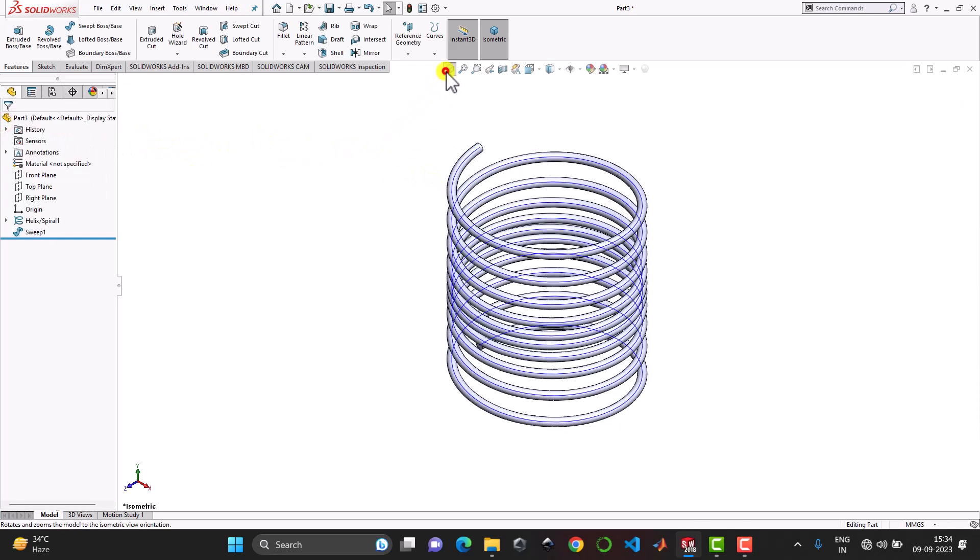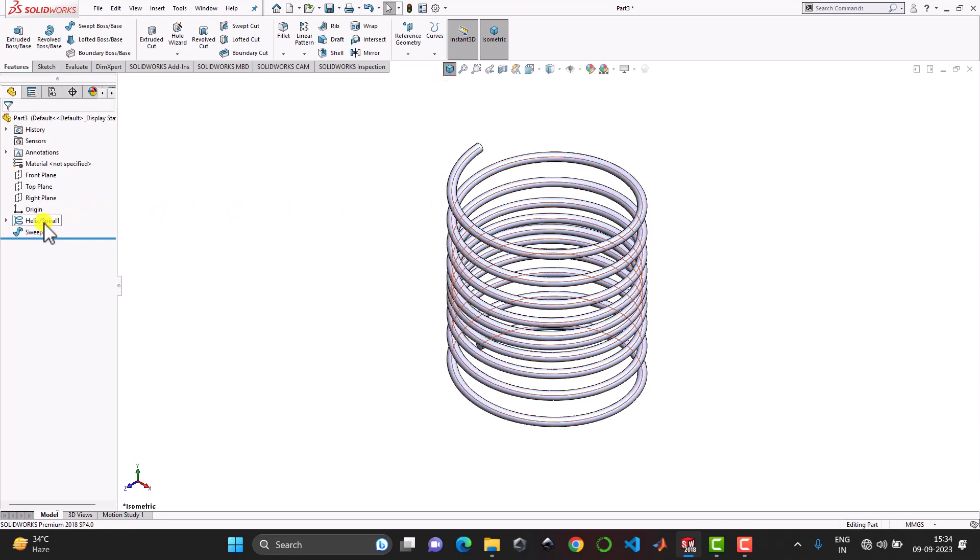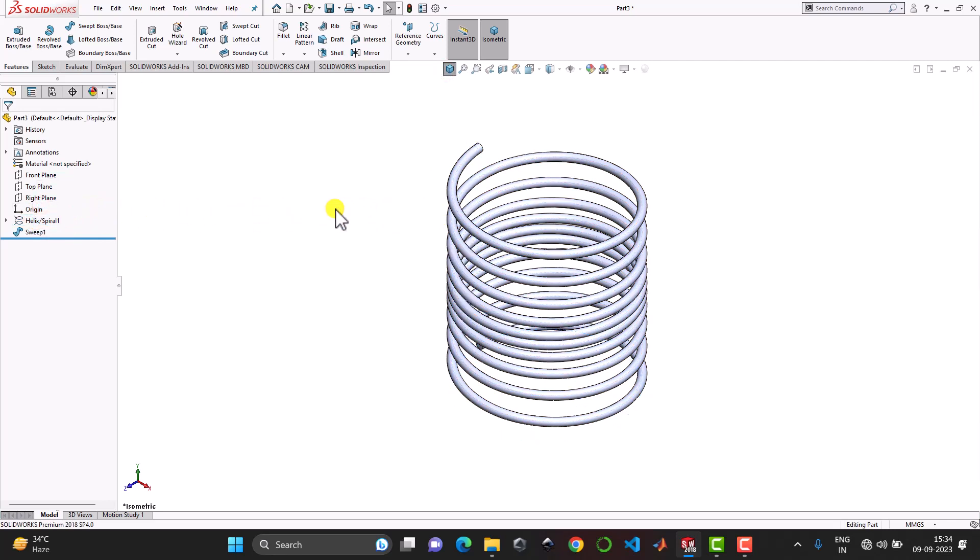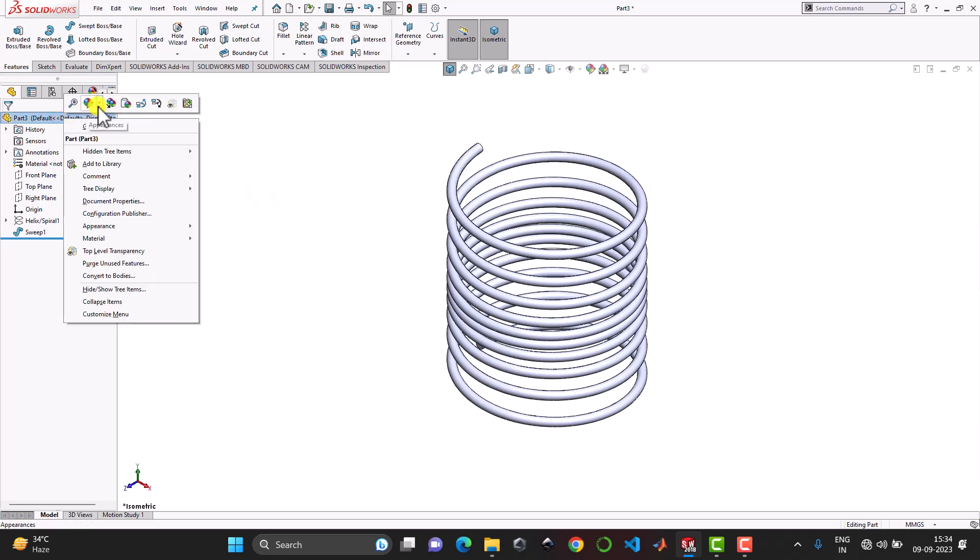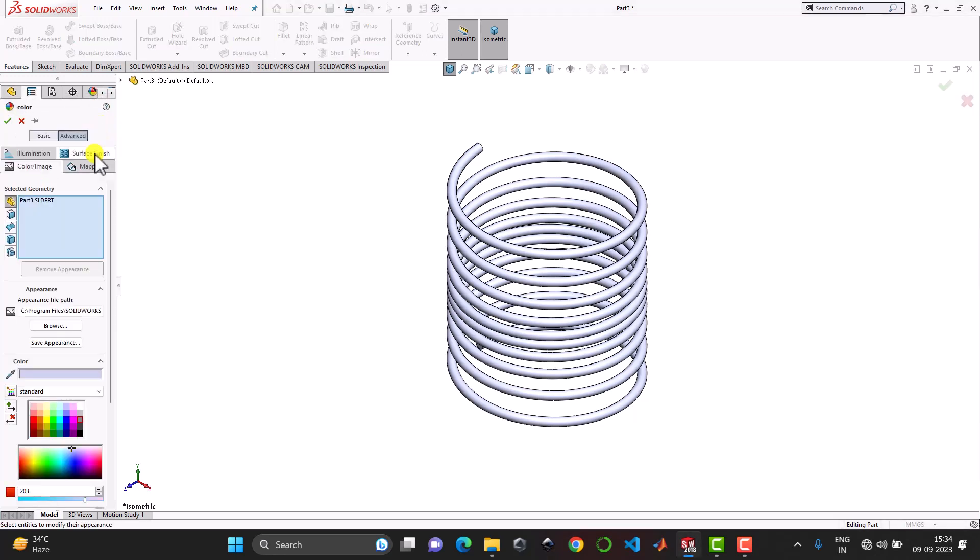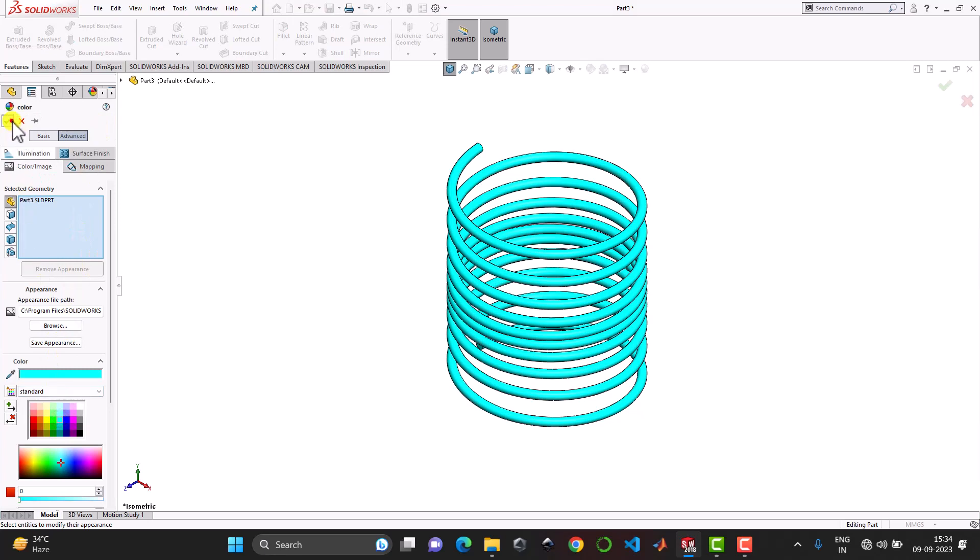Now if you want to hide this helix curve just click on the helix and select here hide. In order to give it a color we can click on the part, right click appearance and select here part. And we can select any of the color. And ok.